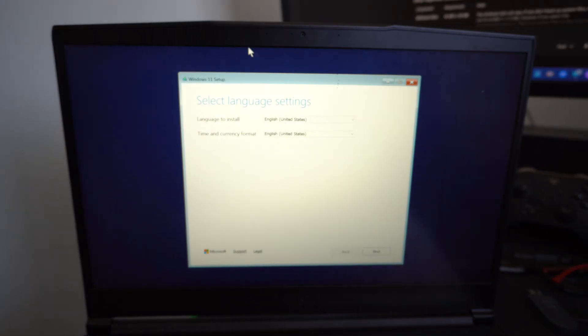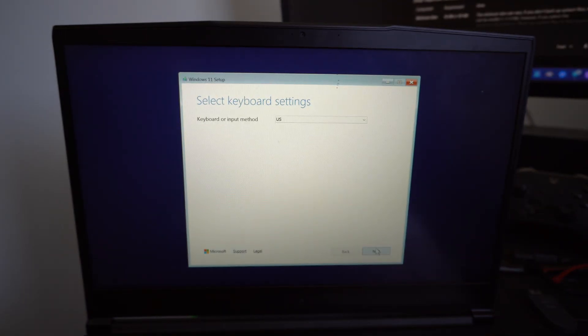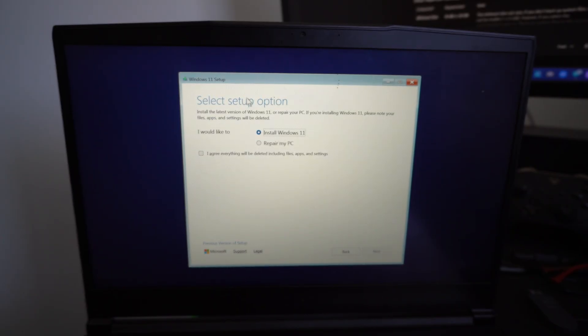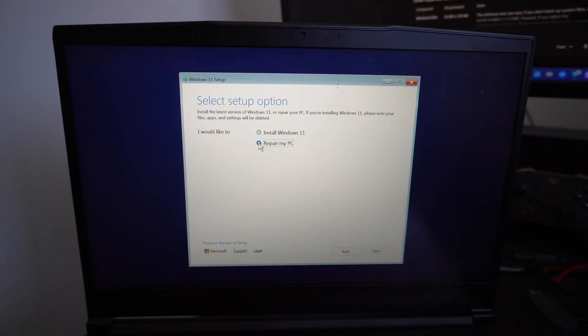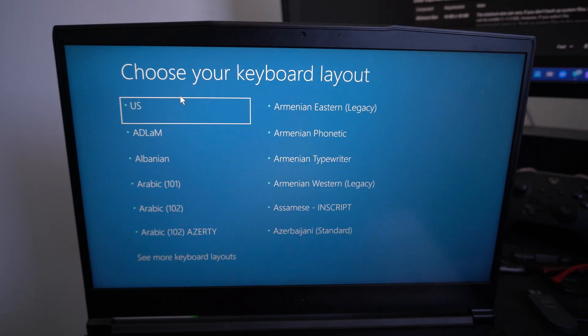So let's just go to English now. It'll look something like this. And then instead of going to install, I'm just going to go to repair my PC.